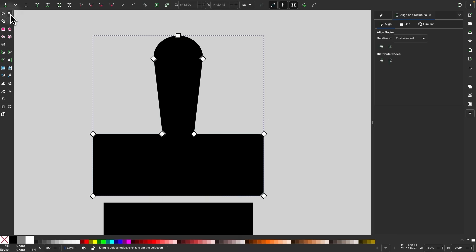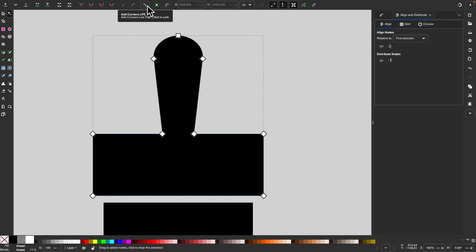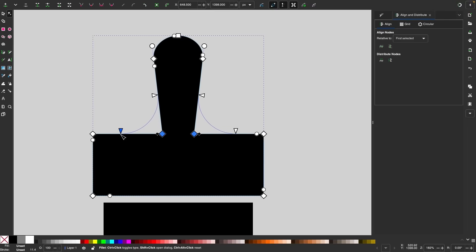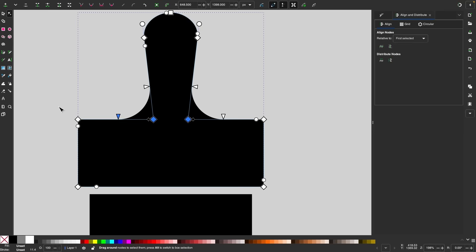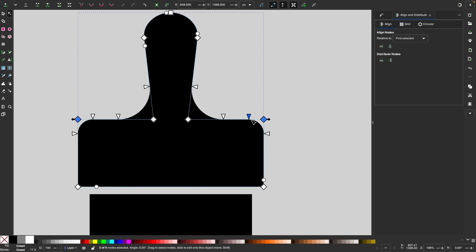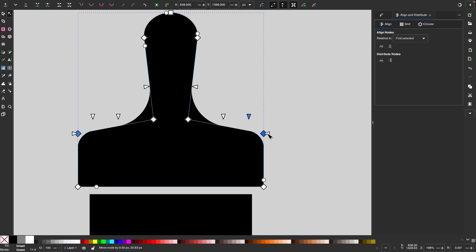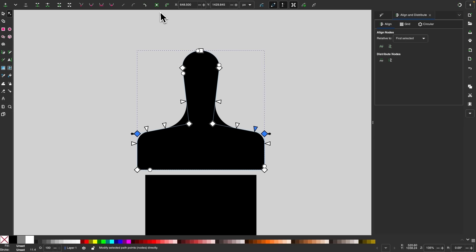I'll go back to the nodes tool and add the corners live path effect. I'll select these two nodes and bring the handle out. Then I'll take this node, hold Shift and grab the next node, round those slightly, and hold Control to drag them down about that far. Once finished, click the button to convert that to a path — and now we have the handle.